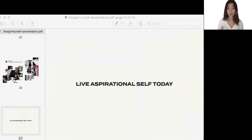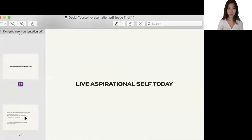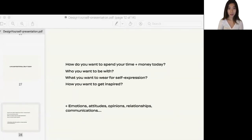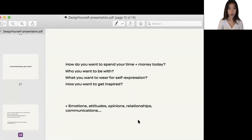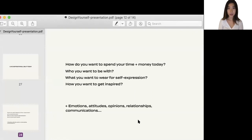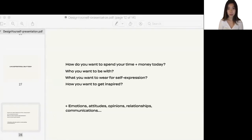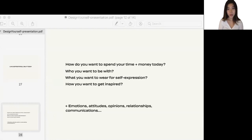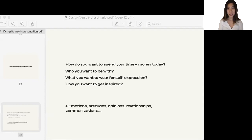What this enables us to do is that it lets us live aspirational self from today. See the questions here I listed. How do you want to spend your time and money today? Who do you want to be with? What do you want to wear for self-expression today? And how do you want to get inspired? Think of what would your aspirational self you just visualized choose to answer for those questions I listed here. And apply the same exact answer to yourself today. In this way, you will be directly connecting your vision to you living right now. And this is how you let your vision to positively guide you.